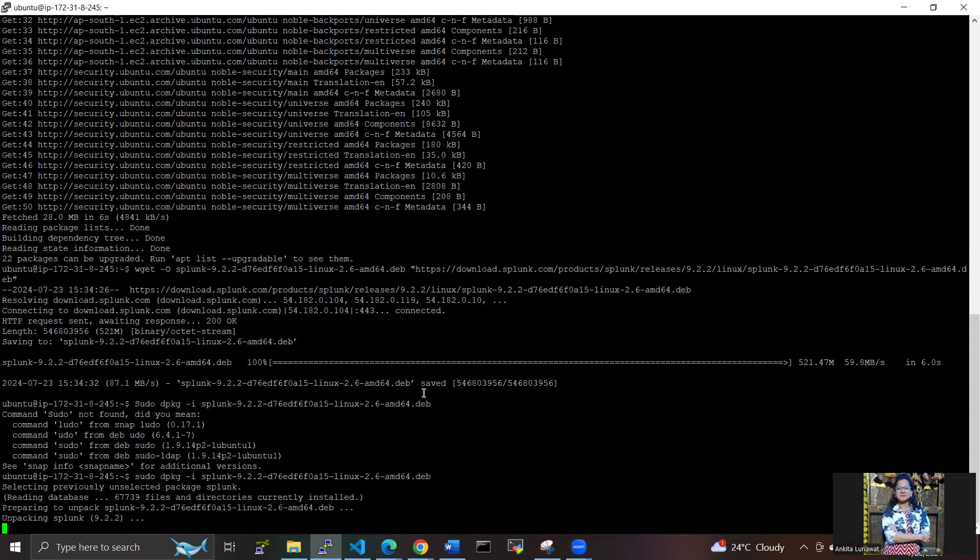It will take one or two minutes to install the dpkg packages here. It will take a few more seconds to install the packages.